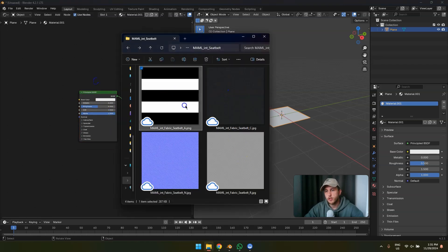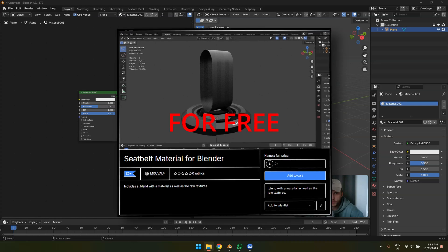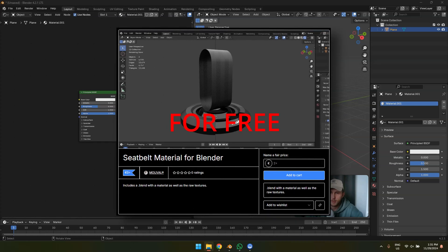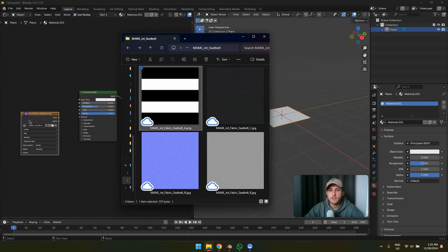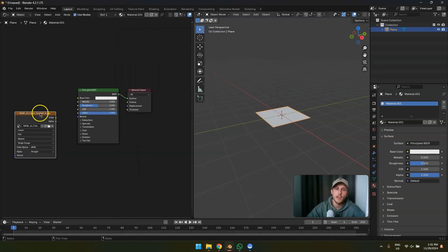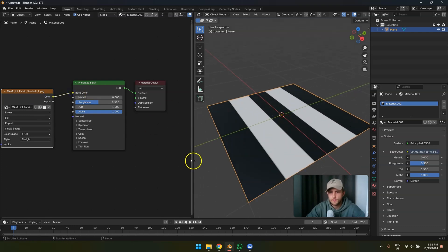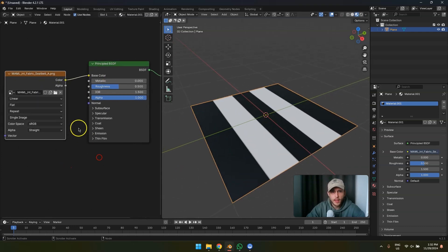First, I created some textures — they're very straightforward and basic. You can create your own, but I'll upload these for free on my Gumroad so you can get these seat belt textures for free. Let's start with the lines. You could do it procedurally, but I'll keep it simple — use this texture. These are the five lines you need for a seat belt; it's always these five lines.